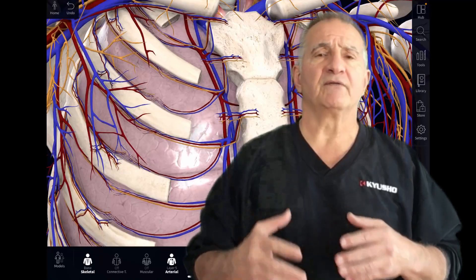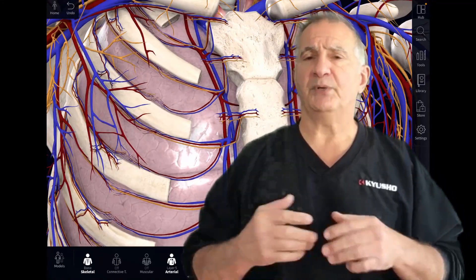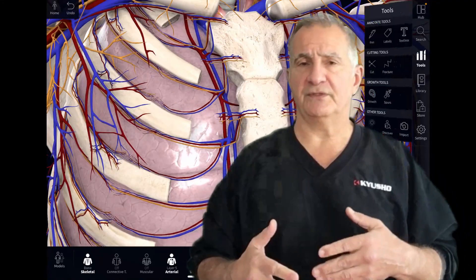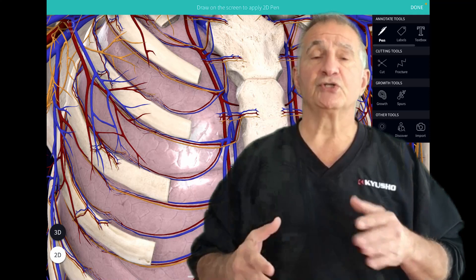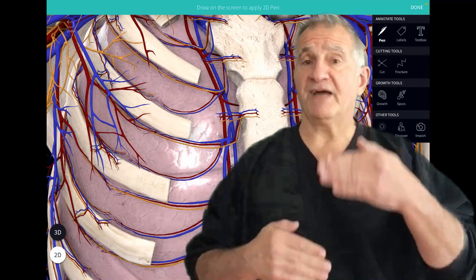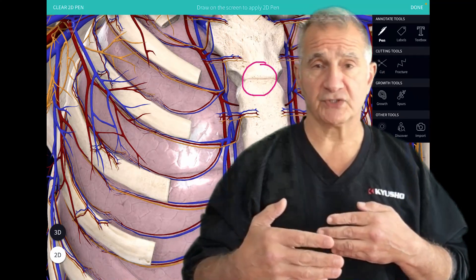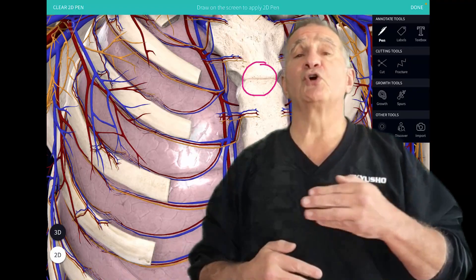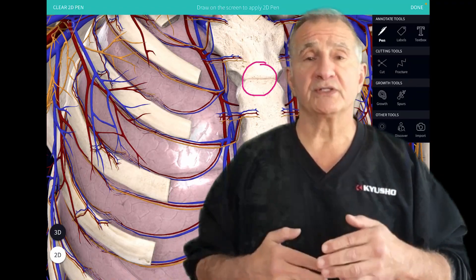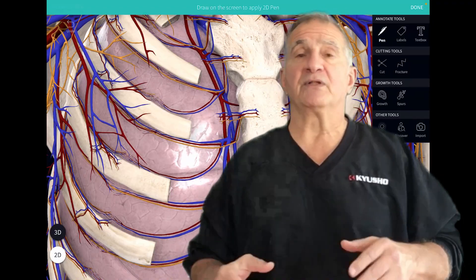These are very powerful targets. The body targets are very powerful anyway, because you have that duality — you're affecting, of course, the central nervous system in the brain, but also the organs themselves.